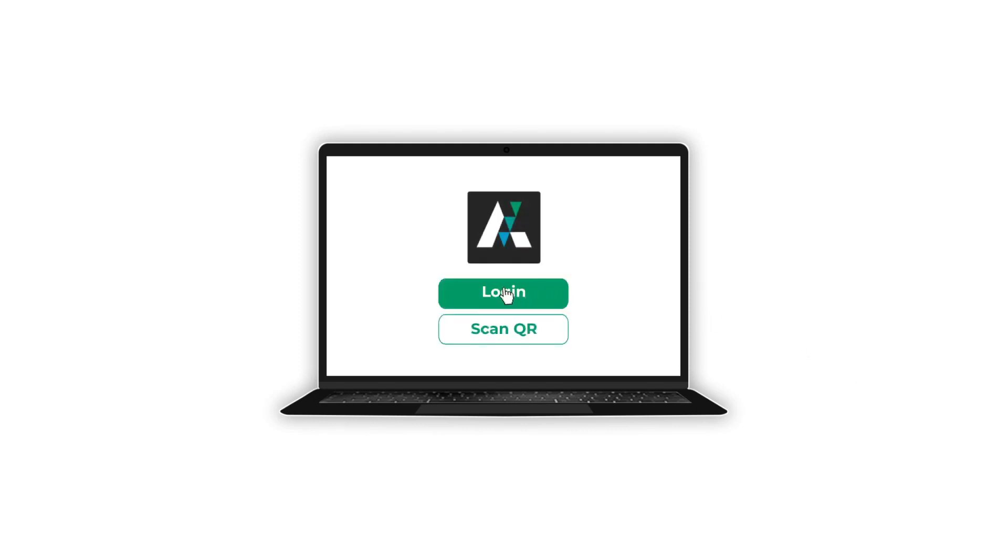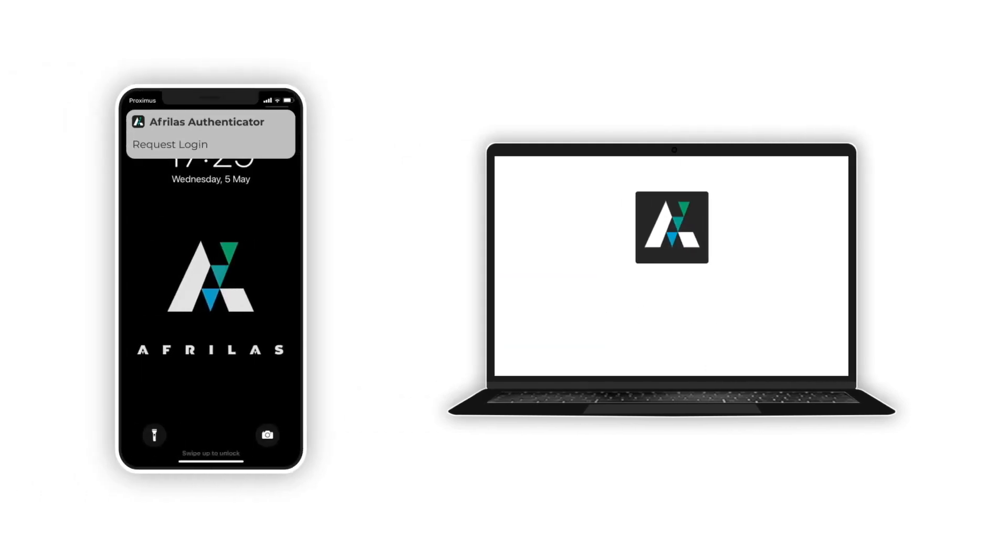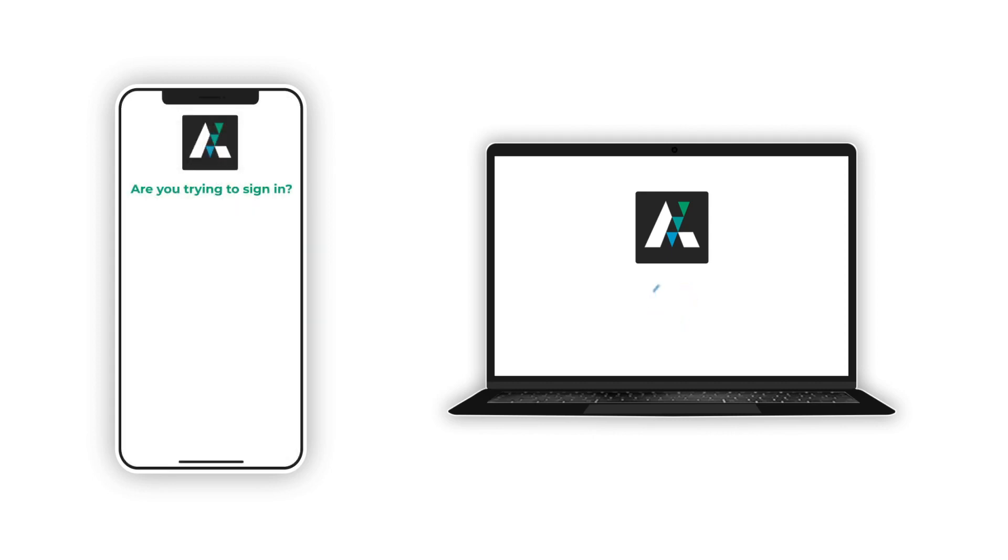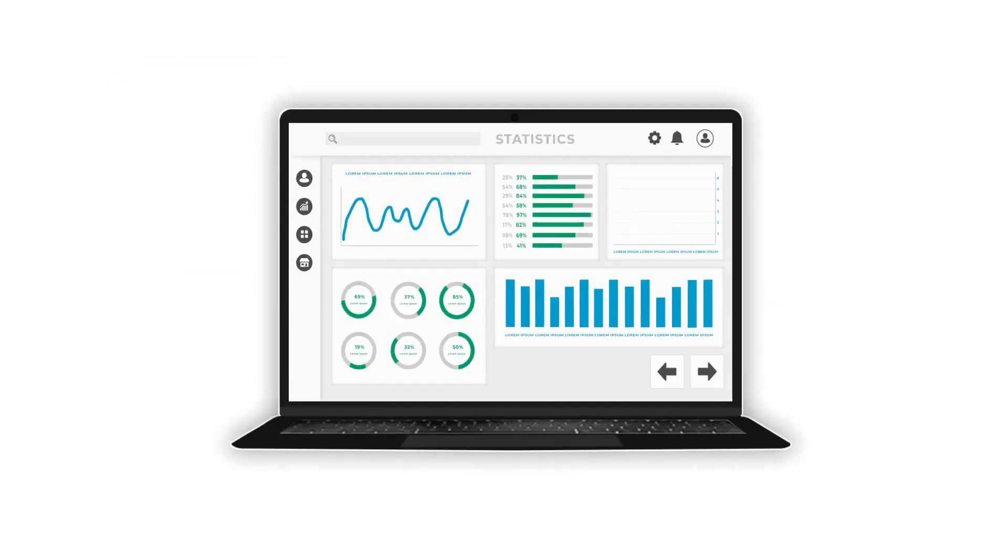Click on the login button and wait for the push notification on your mobile phone. Unlock the app with your fingerprint or face ID. As easy as 123.